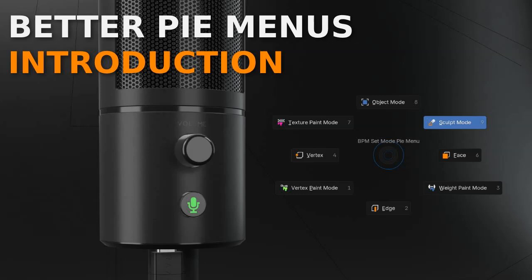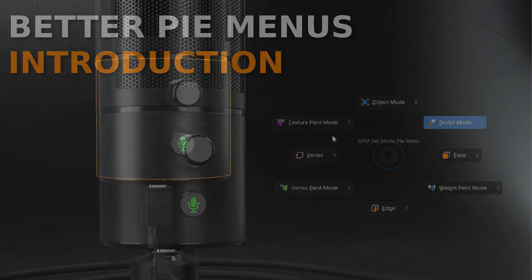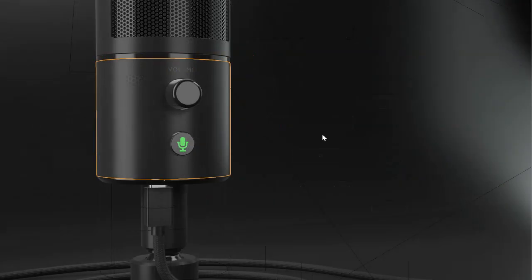The goal of BetterPieMenu is to improve your workflow, to give you access to everything you need directly inside the 3D view.